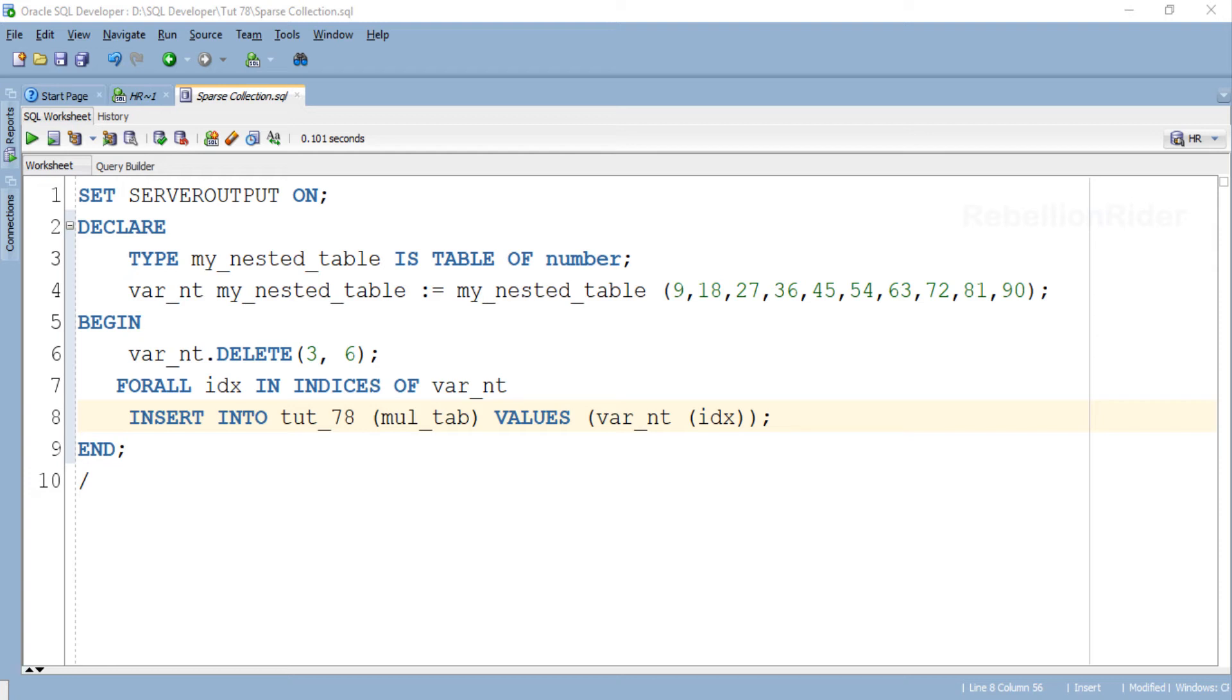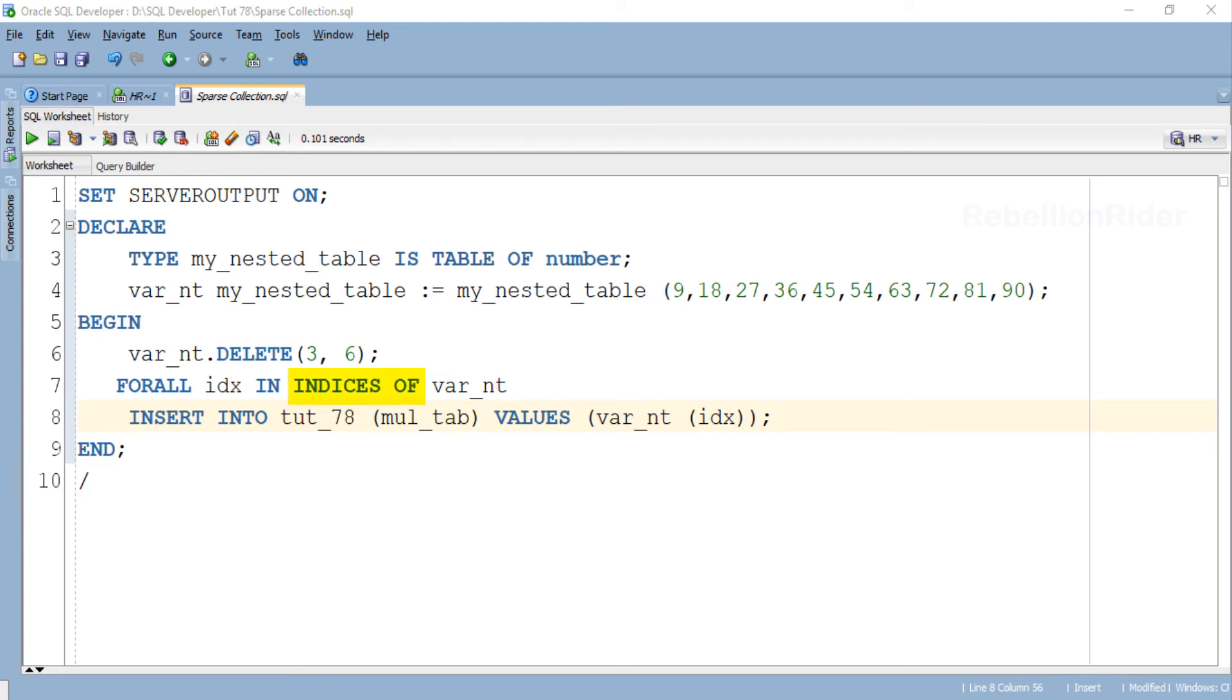Let's take a look. The statement starts with the keyword FOR ALL followed by our loop counter. You can name it whatever you want, like here we named it idx. Followed by the loop counter we have another keyword IN and then our bound clause that is INDICES OF. Right after writing the reserved phrase INDICES OF we have to specify the collection whose data you want to use.